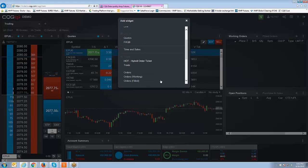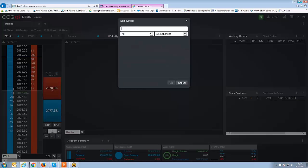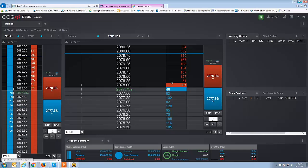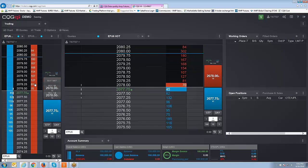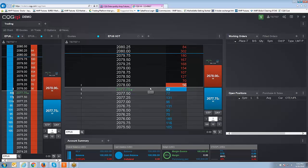When you left-click on Hybrid Order Ticket, it's going to ask you what symbol you want to populate. You can just type in the symbol — for example, EPU6, which is the September Mini S&P. Once you click that and add it, it will create a Hybrid Order Ticket specifically for that symbol. Now this one by default looks a little different than what you see here, and that's because there are a couple of things you probably have to change right off the bat that I would recommend.